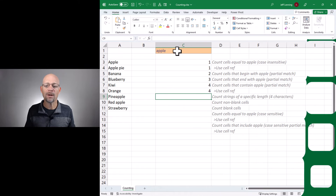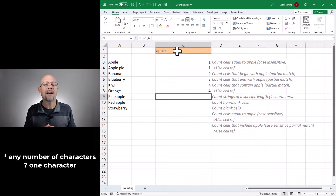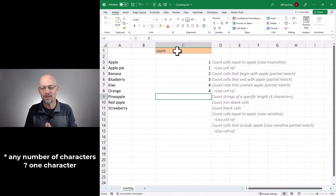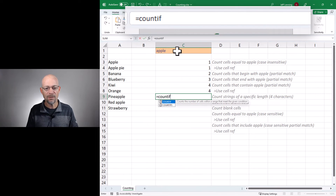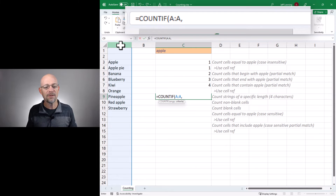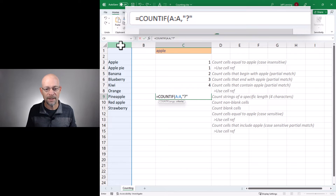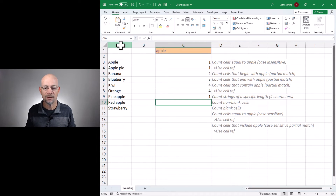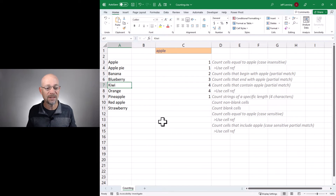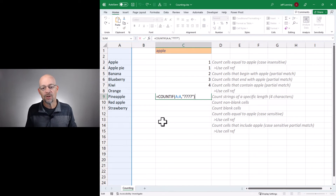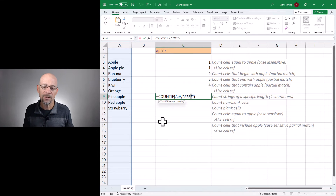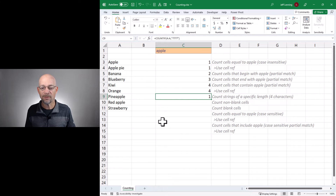The next one is going to use a different wildcard character — the question mark. The asterisk wildcard stands in for any number of characters, while the question mark stands in for exactly one character. So we could say COUNTIF, count the number of cells in column A that contain exactly four characters — using four question marks. Close the function and enter, and we're getting a one, which refers to Kiwi. So the question mark stands in for one single character, the asterisk stands in for any number of characters.